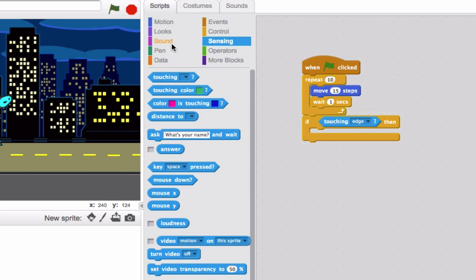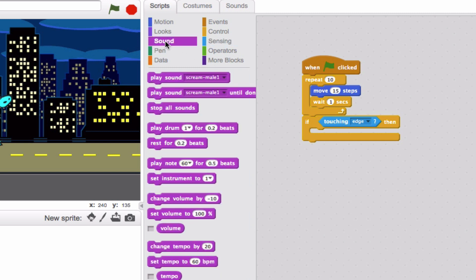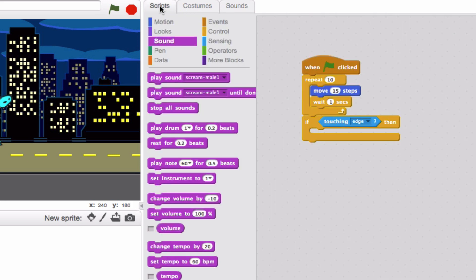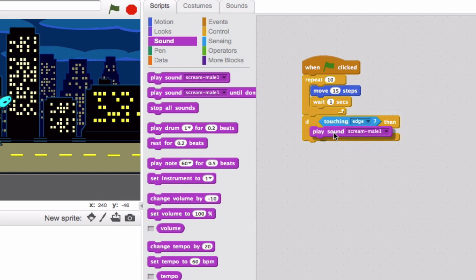Now to get a sound, we go over to sound. Right now, I actually have this predetermined to be scream male one. I went over to my sounds category and found this in my list. It's the closest thing we have to a dinosaur roar. But remember, if you want to find your own, you can either click here, upload one from your computer, or you can record your own. Totally up to you. Let's go back to the scripts area. We'll drag play sound scream male one over here and drop it in.